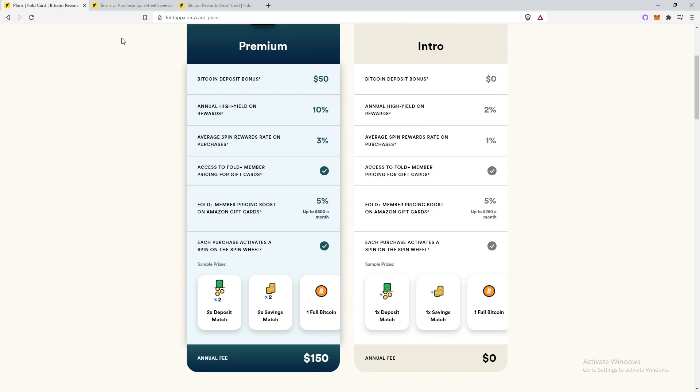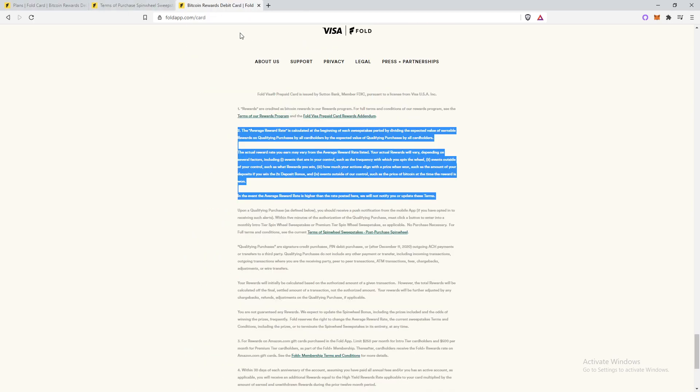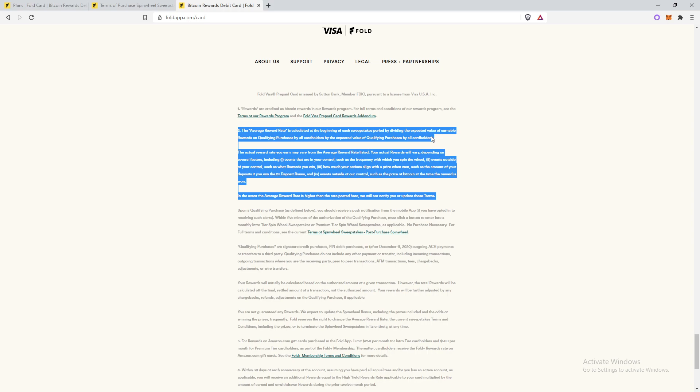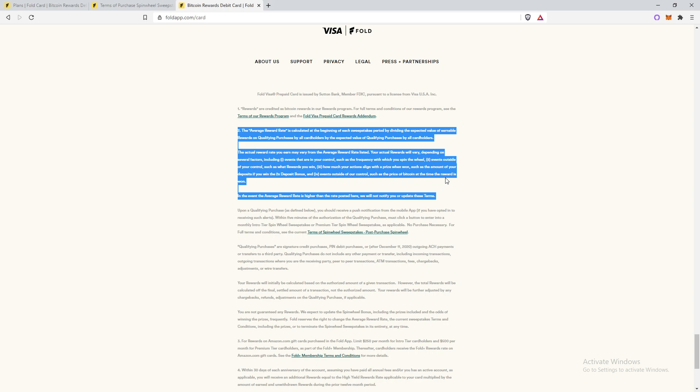So here is what the terms and conditions say about the percentage back part. So it says that the average rewards rate is calculated at the beginning of each sweepstakes period by dividing the expected value of earnable rewards on qualifying purchases by all card holders by the expected value of qualifying purchases by all card holders. The actual reward rates you may earn may vary from the average rewards rate listed. Your actual rewards will vary depending on several factors, including events you are in control of, such as the frequency with which you spin the wheel, events outside of your control such as what rewards you win and how much at your actions align with a prize when you won, such as the amount of your deposits if you win the 2X deposit bonus and then events outside of your control, such as the price of Bitcoin at the time the reward is won.